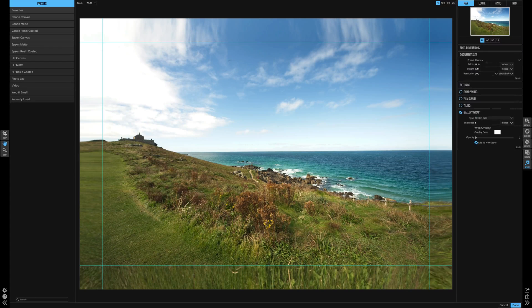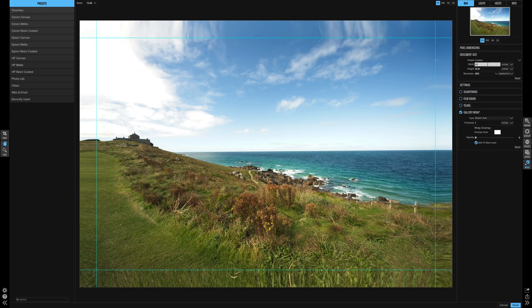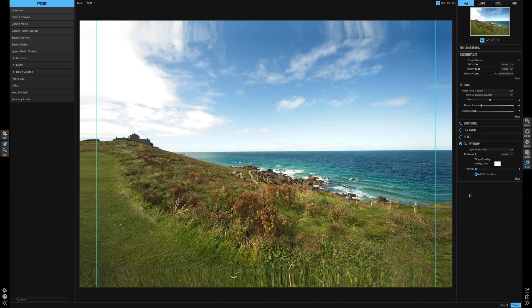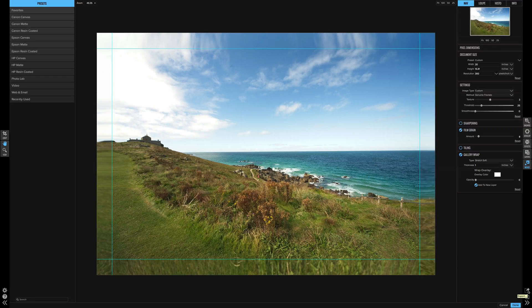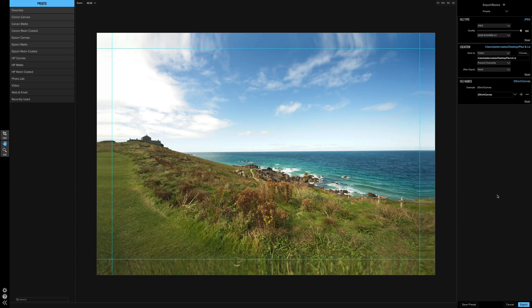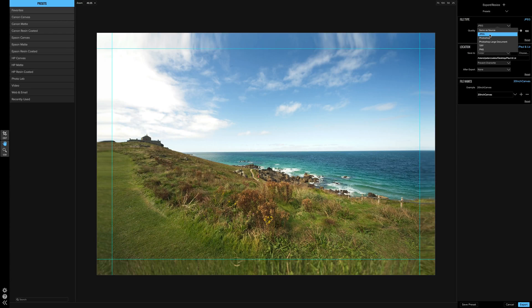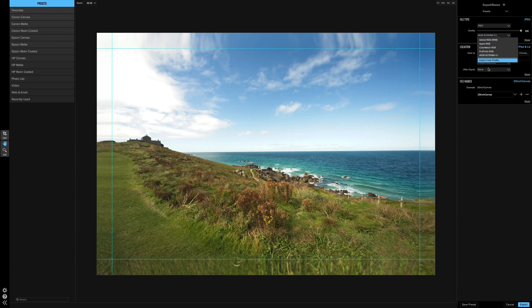Let's reset and check through once again. Document size: we wanted 20, so let's put that in — 20 inch longest edge, which is the width. Settings: Genuine Fractals. Sharpening: none. No tiling. Gallery wrap with a one-inch canvas size. Now we hit the export button. You can add a watermark if you wish, there are presets available, but we're going to hit JPEG, select our color profile — it's sRGB but others are available and you can import your own.